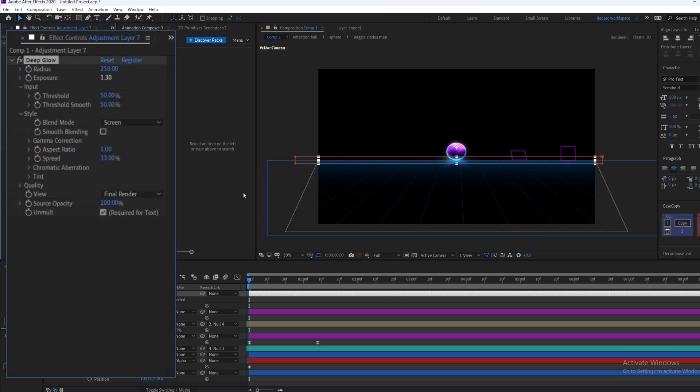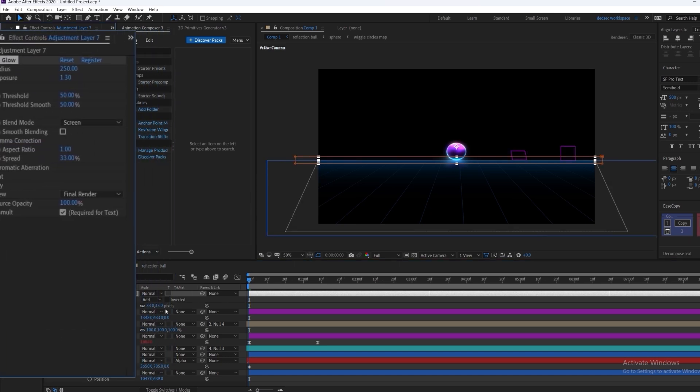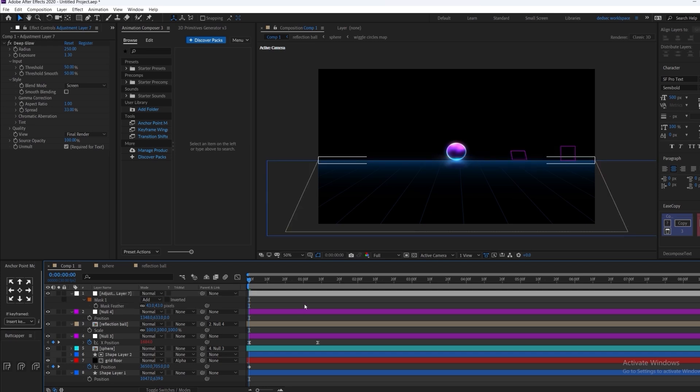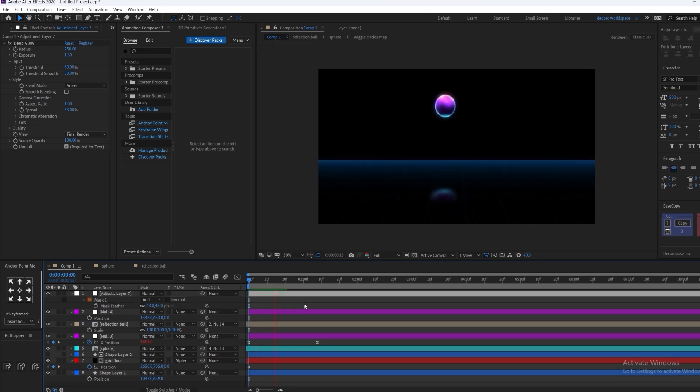Now just increase the exposure of the deep glow. We are doing this so the ball only glows when it touches the floor, as you can see.